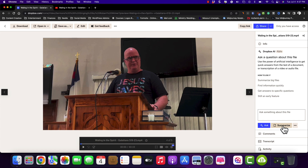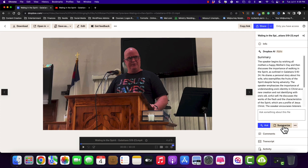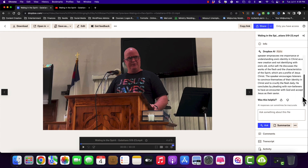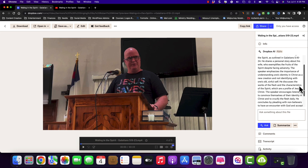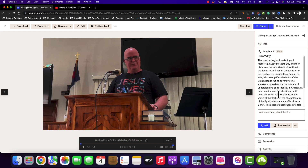But I'm going to go ahead and click on Summarize, because I know this sermon. I know what I talked about. We're going to see how accurate it is. So it's going to go through and summarize based off of the transcripts. The speaker begins by wishing Happy Mother's Day and then discusses the importance of walking in the Spirit as outlined in Galatians. Oh my gosh. This is incredible — because this is accurate. I know this because I spoke this.